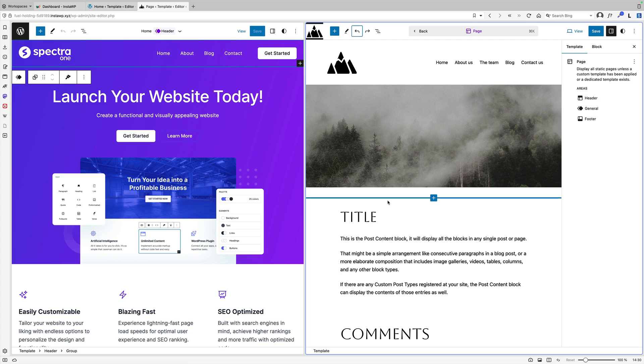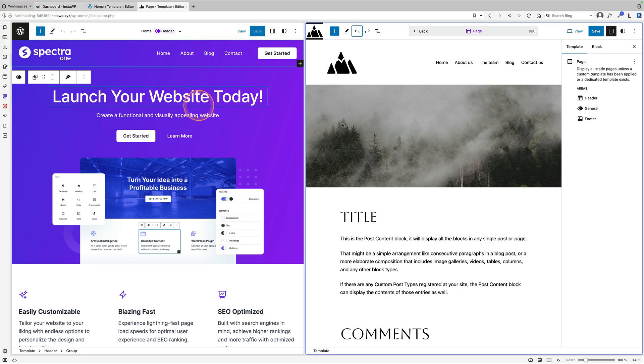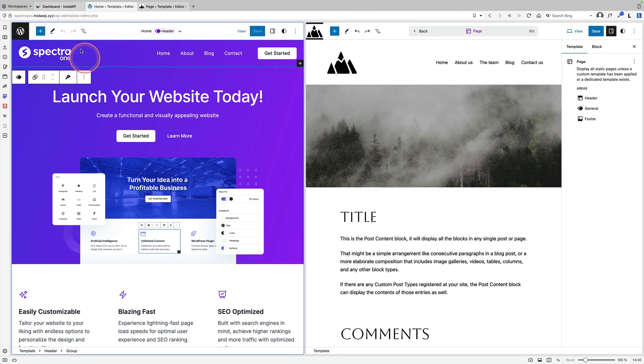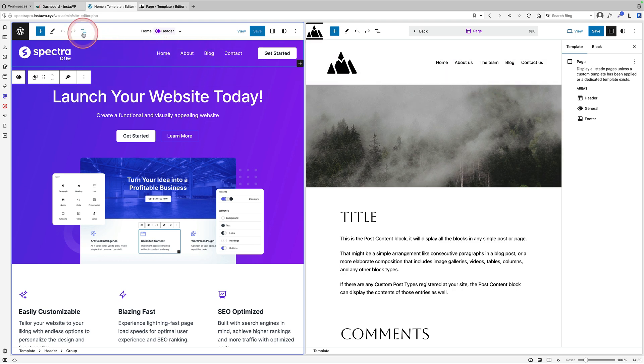Did you know you can now mix themes together? So over on the left here, I have the Spectral One theme. Over here on the right, I have the 2023 theme. And I can actually use parts of this theme on the left over here on the right.